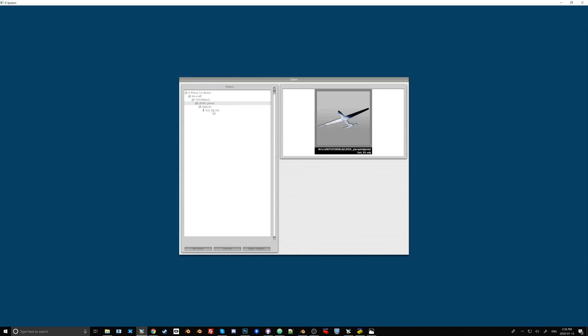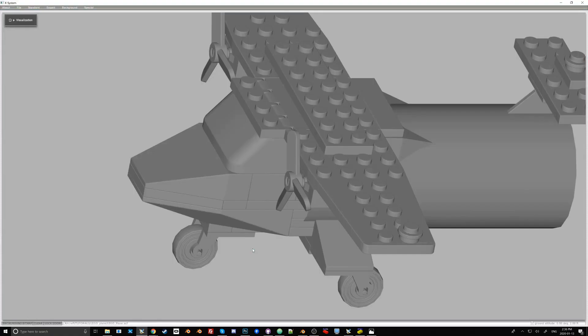and we see that file showing up in the subfolder objects. We click on that, we go to Open Object, and there we go. We have a gray version of the Lego plane inside Planemaker.